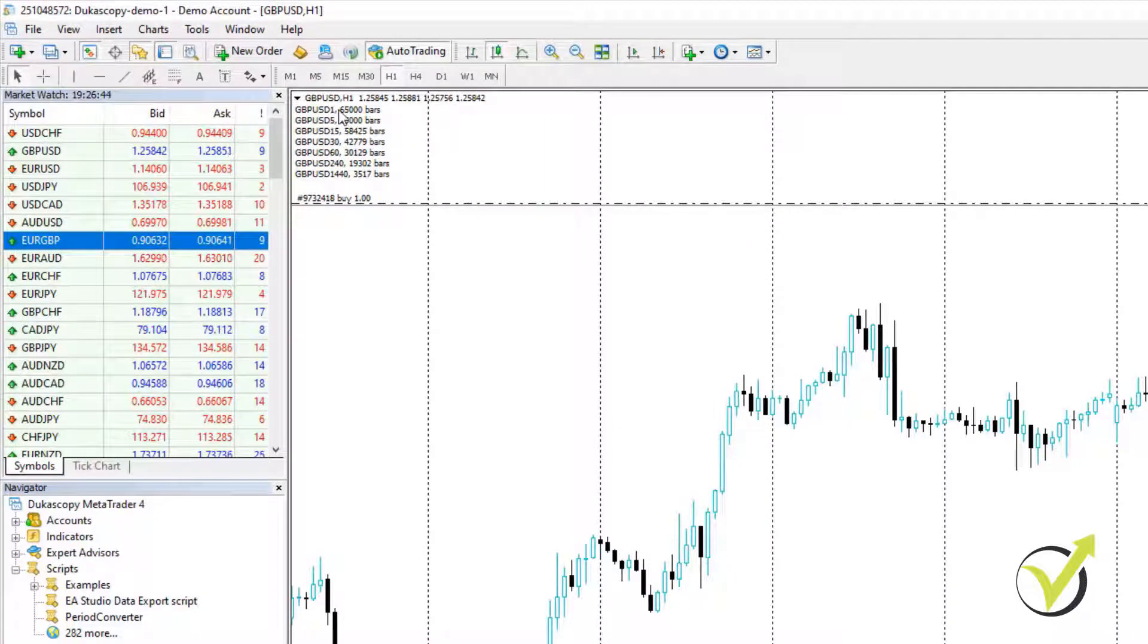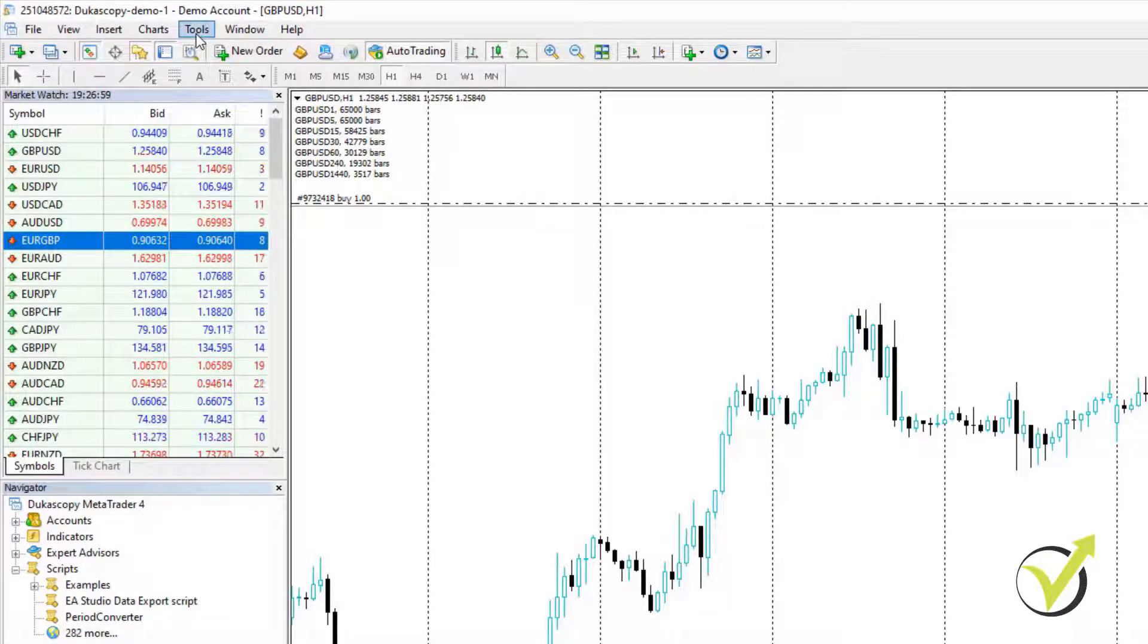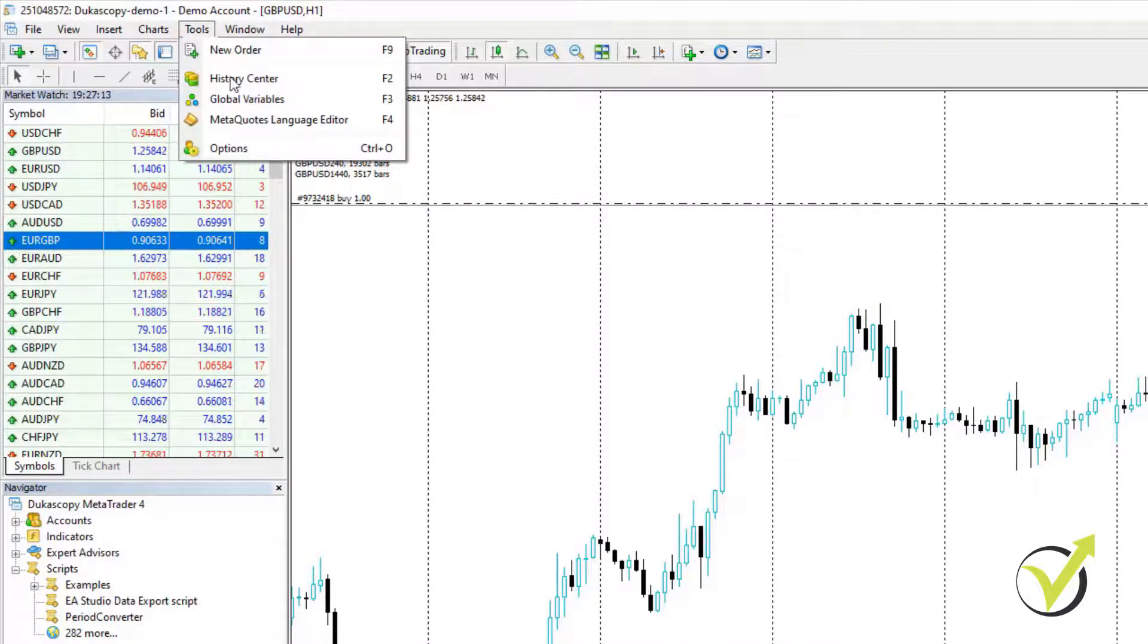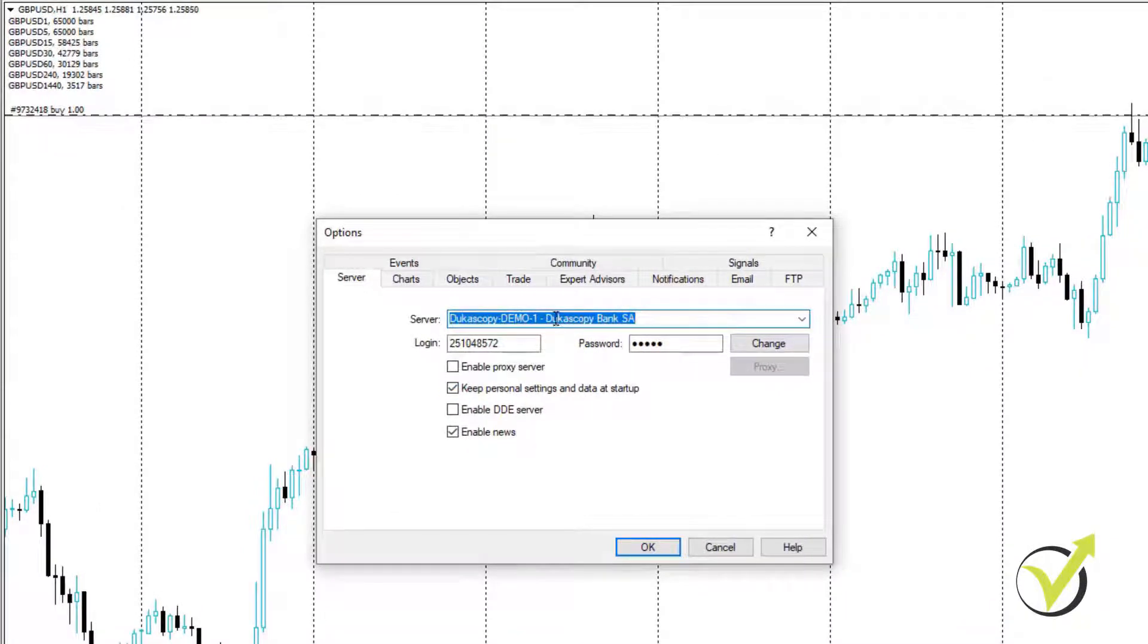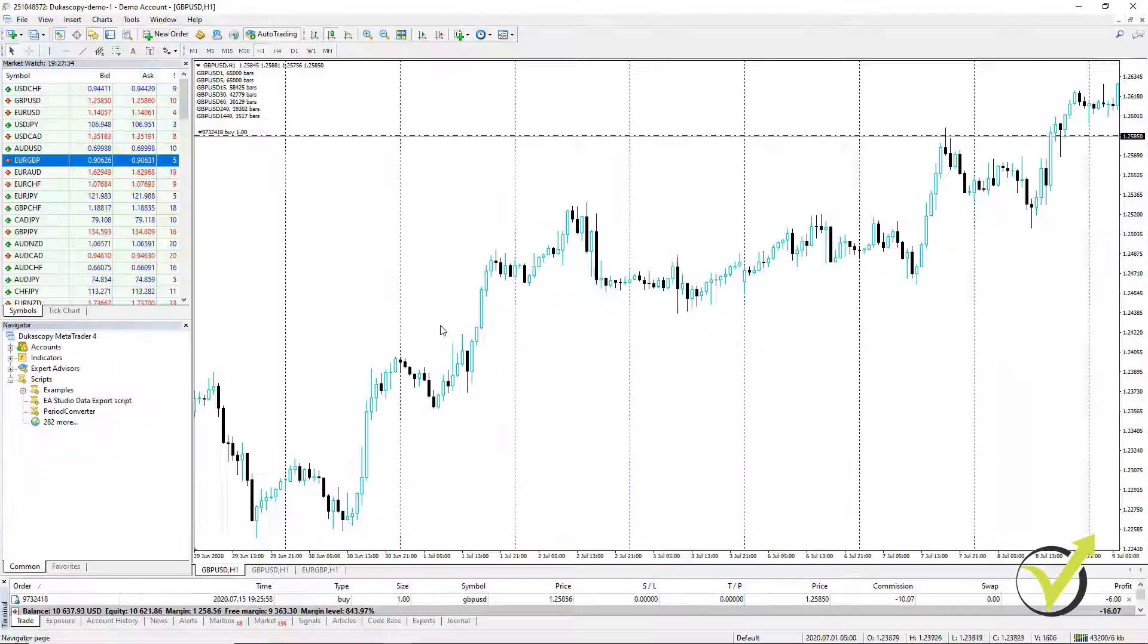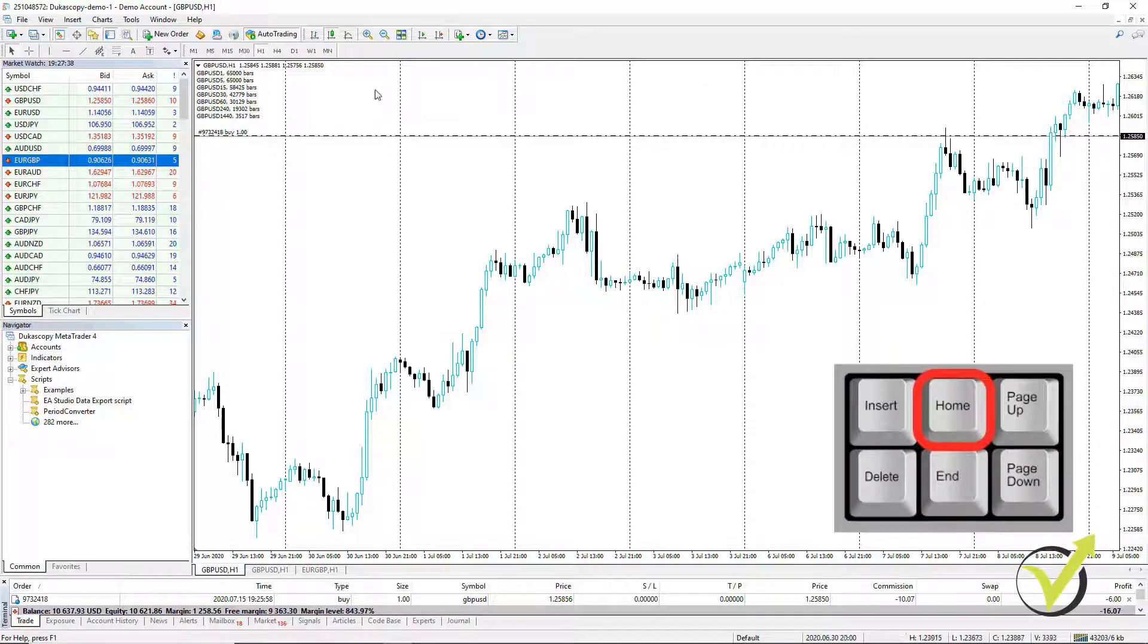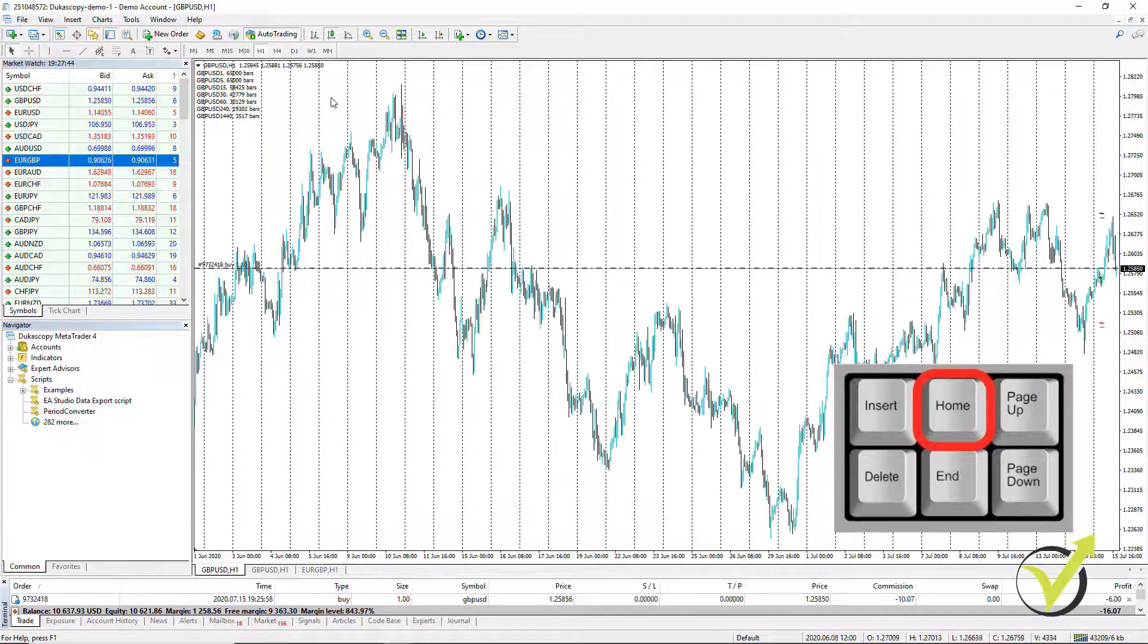What you notice is that on M1 and M5, I have 65,000 bars. Now, this is because there is a limitation from the MetaTrader. You need to go to Tools and click on Options, a box will appear. You need to click on Charts and maximum bars in history. Enter 999 as much as you can. Same with maximum bars in chart. Click on OK and then you need to press the Home key on your keyboard, which will force MetaTrader to load more historical bars for you.